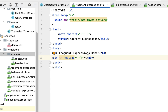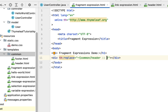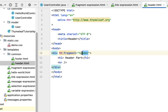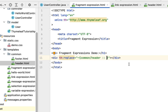So within the div, let's use the th:replace attribute and then use a fragment expression. The syntax is: tilde symbol, then within curly braces pass the folder name which is 'common', then '/header' for the header.html file, then double colon followed by the fragment selector name. We have given the fragment selector name as 'header' in header.html. So the full expression is ~{common/header :: header}.